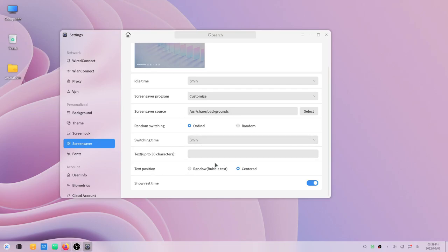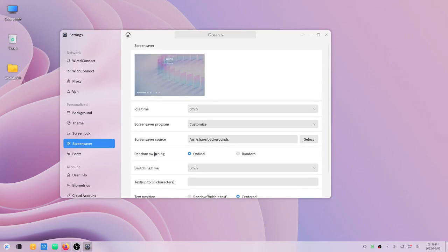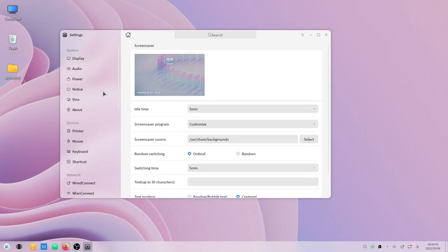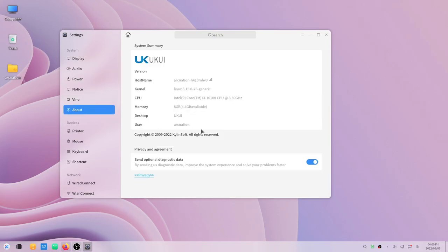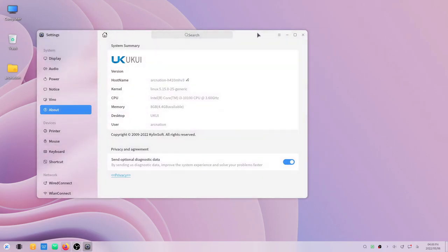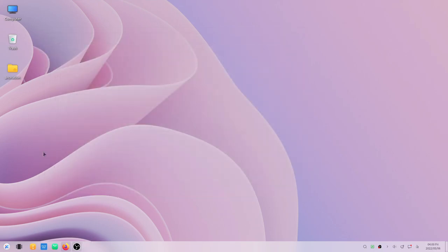You can now change the user nickname or you can also change the name of the computer that you are using. These are possible now. You can change the hostname as you can see here, so these new changes have been brought in the control center.